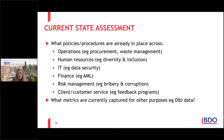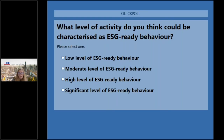I think it might be a good time to do a poll. Based on what you've done over the last month in your organization, what level of activity do you think could be characterized as ESG-related behavior? What level is your organization at? Is it a low level of ESG readiness? Maybe a moderate level, a high level, or significant — you are really ready for ESG?